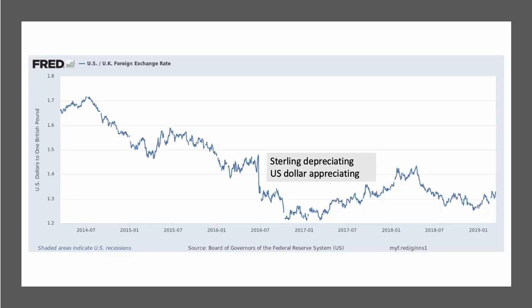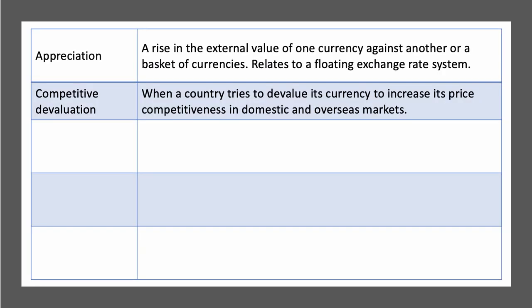Here's a good example. If we take the pound against the dollar, you can see that in 2016, after the Brexit referendum in June of that year, the pound fell quite sharply against the dollar — from about $1.45 to close to $1.20. That's when sterling was depreciating against the dollar, but the dollar was appreciating against the pound.